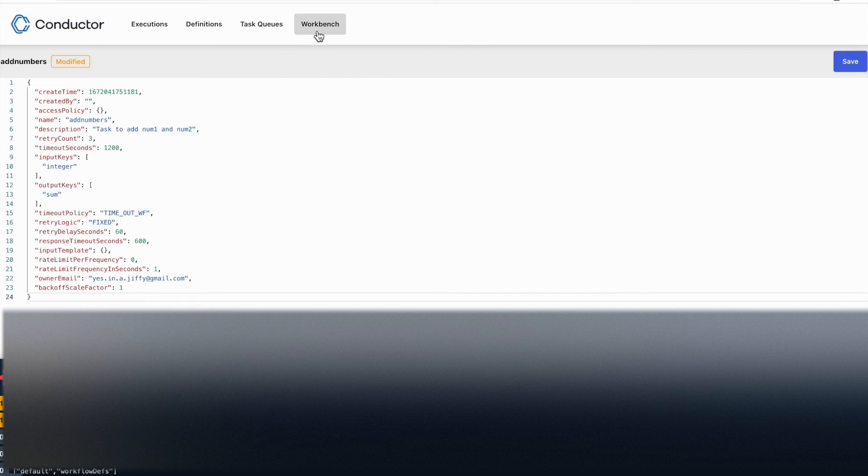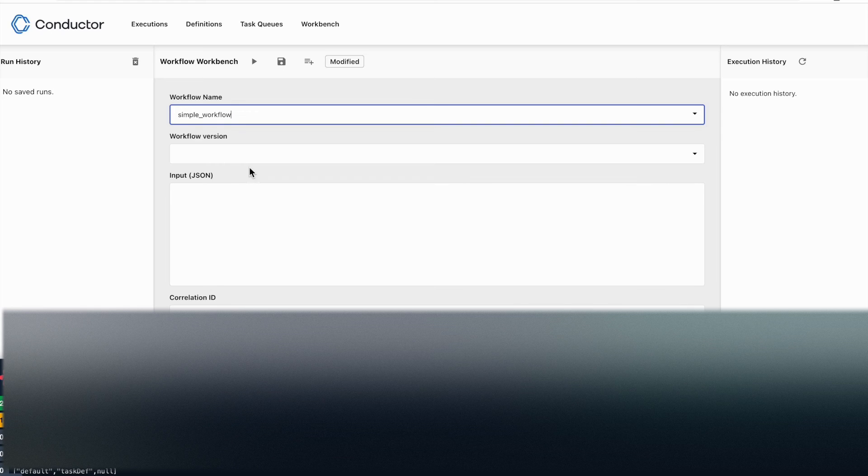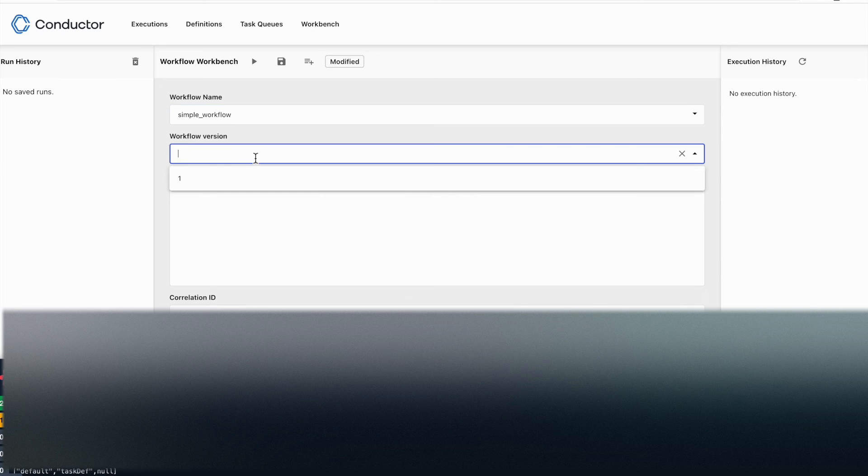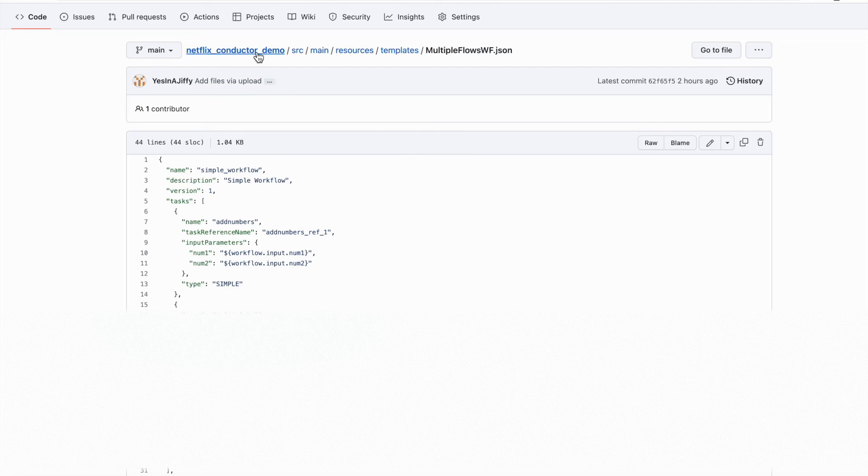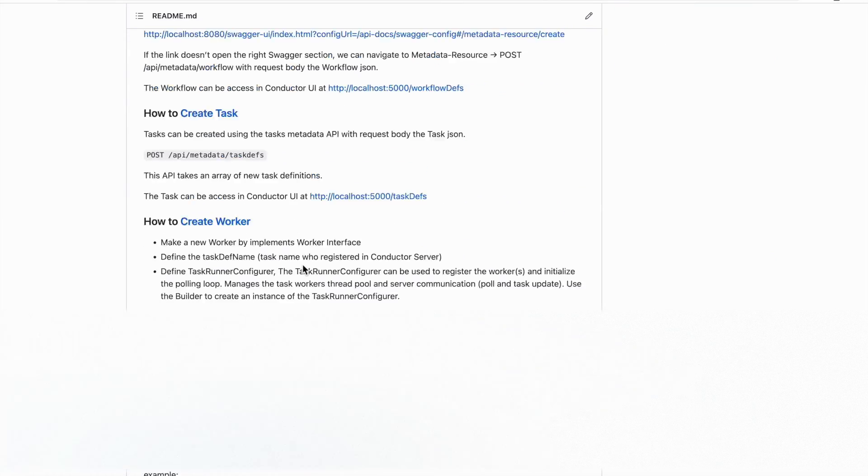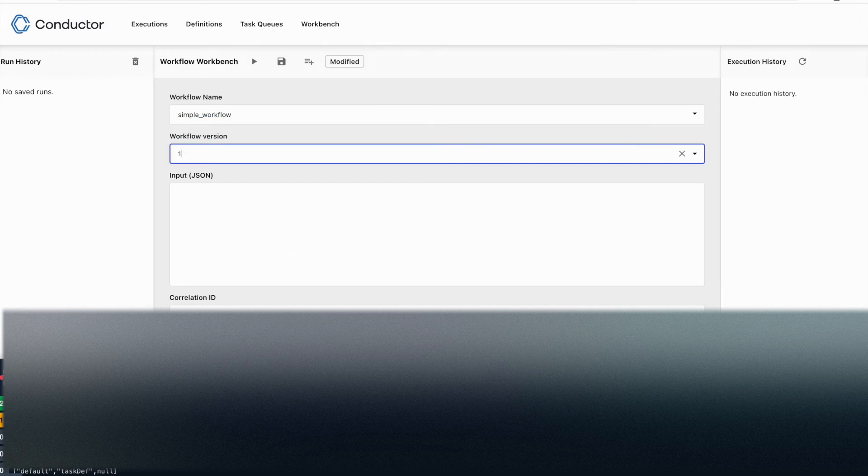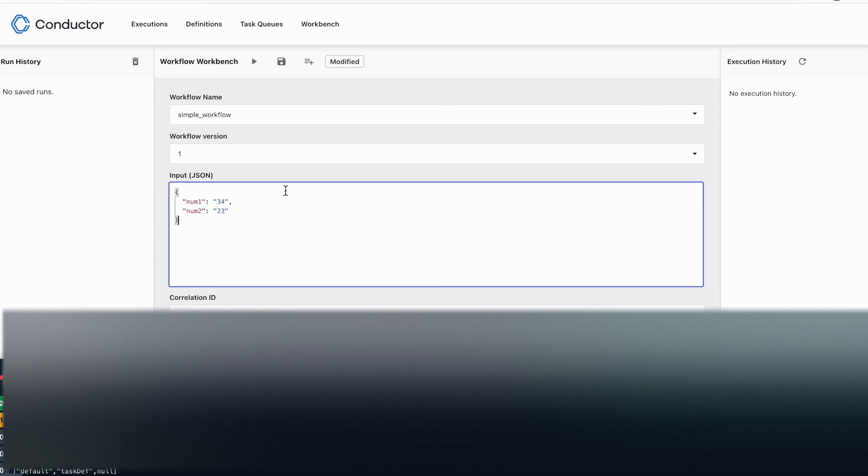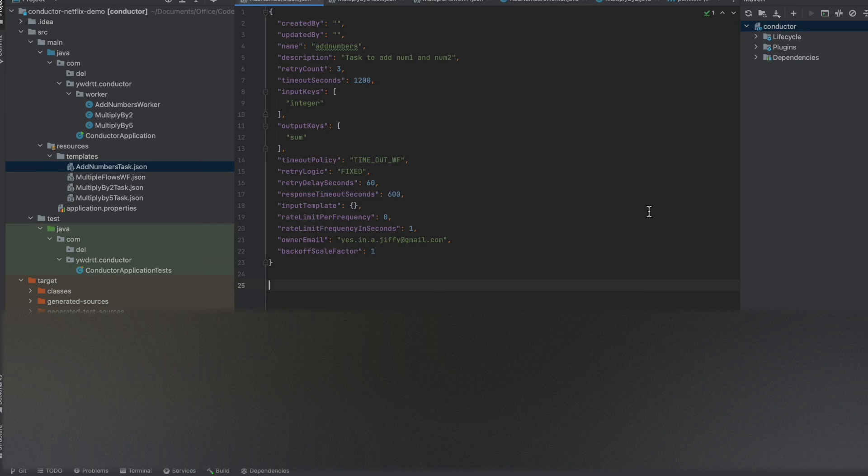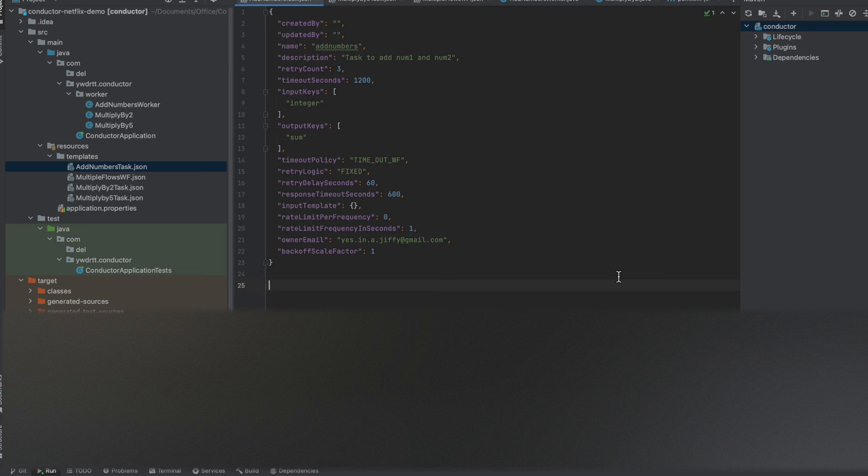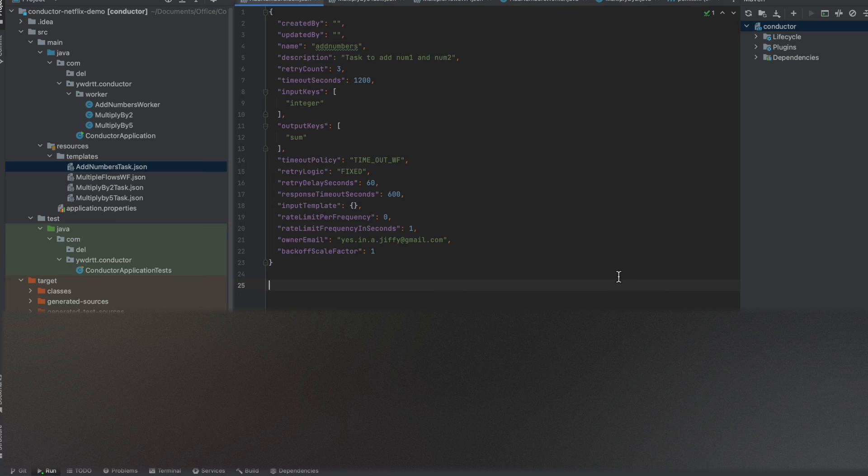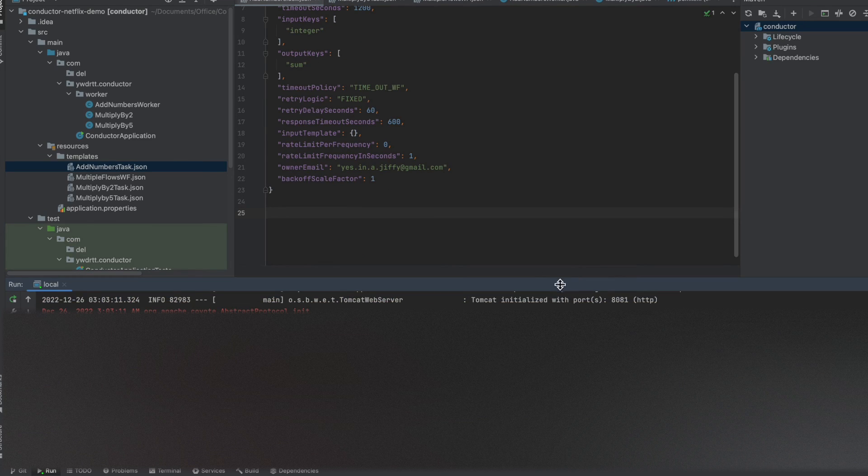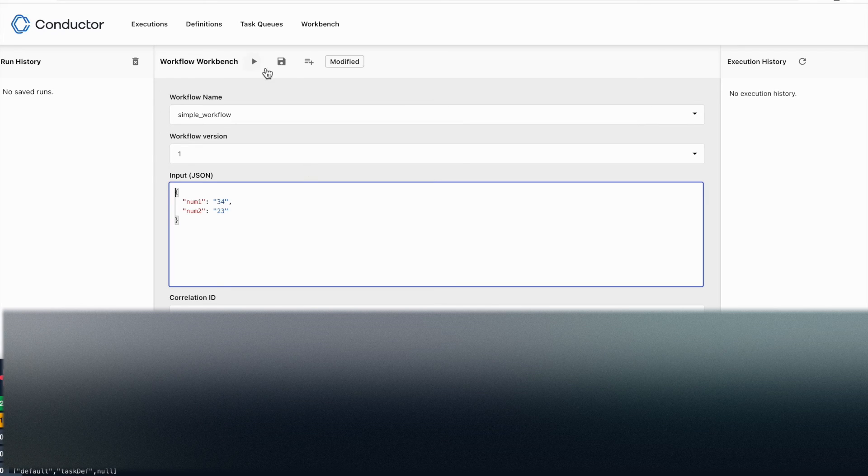And what is the workflow version? One, because we just created first version. If I go to the main, just to show you that it expects some JSON body. So that's what I'm going to give it here. This is the JSON body. And let me quickly start this as well. Okay, so I go here now and I say start.